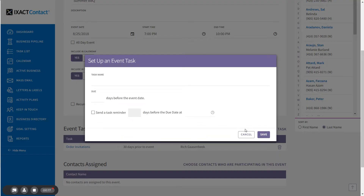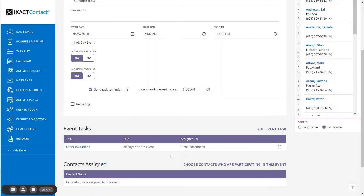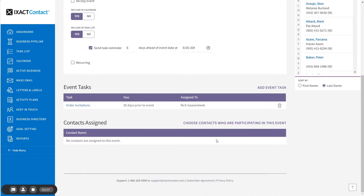Repeat these steps until you have entered all the required tasks to carry off the event. After entering all of the event tasks, you can now assign a group of contacts to the event. Note that contacts can also be individually assigned after the event has been created — we will discuss this option in a few moments. To assign the initial group of contacts to the event, start by clicking the link Choose Contacts Who Are Participating in This Event above the contacts assigned list.